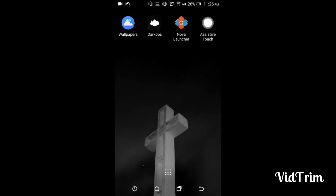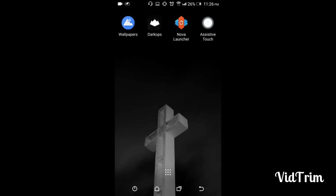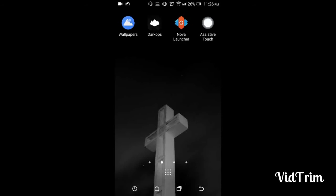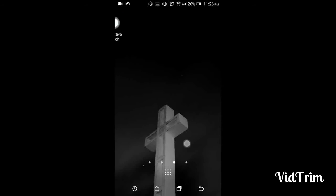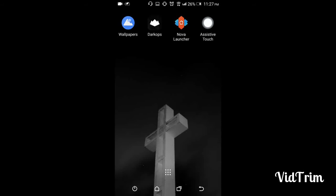of Nova Launcher because there are many settings and it is the main app. I'll make one different video for Wallpapers, Dark Ops, and Assistive Touch.